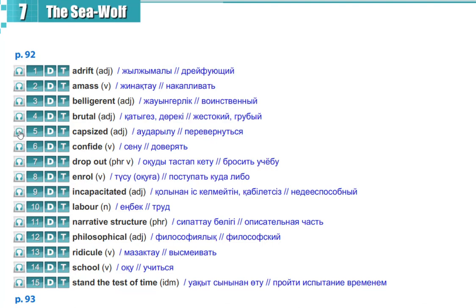Capsized, capsized, confide, confide, drop out, drop out, enroll, enroll.